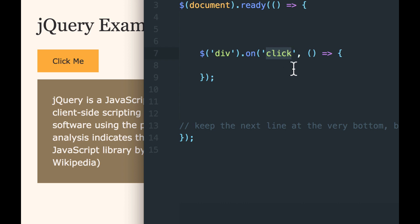And then whatever we write in here, in between the beginning and the end of the event listener wrapper, as many lines as we write, those things will happen when that div is clicked.